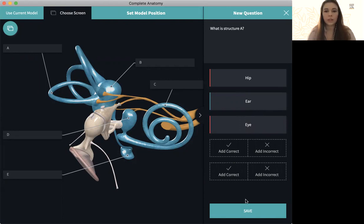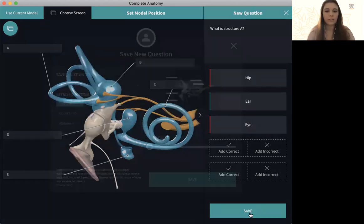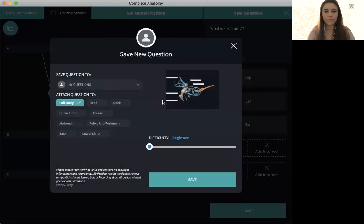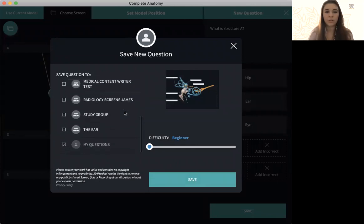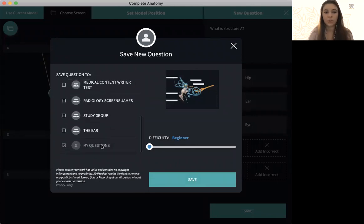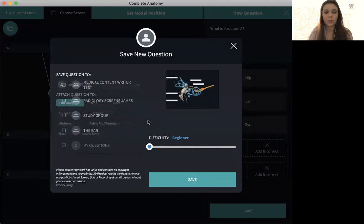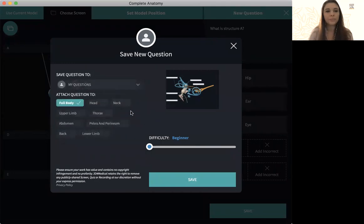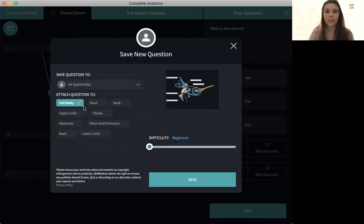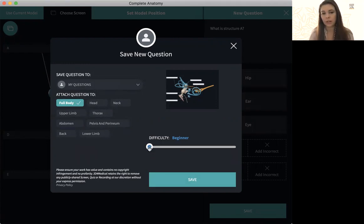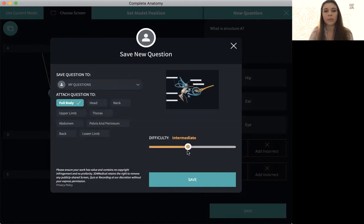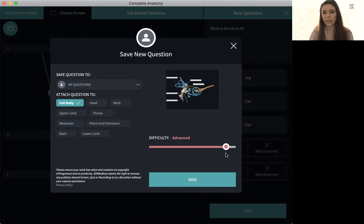And when you're done, you simply press save. And you'll see that you can save this question to a group. We'll just do it in my questions for right now. You can also tag a region to that question to help filter it through easier. And you also have the ability to assign a difficulty to that question. So if it's an easy one, it will be blue as beginner. Yellow is for intermediate and red is for advanced.